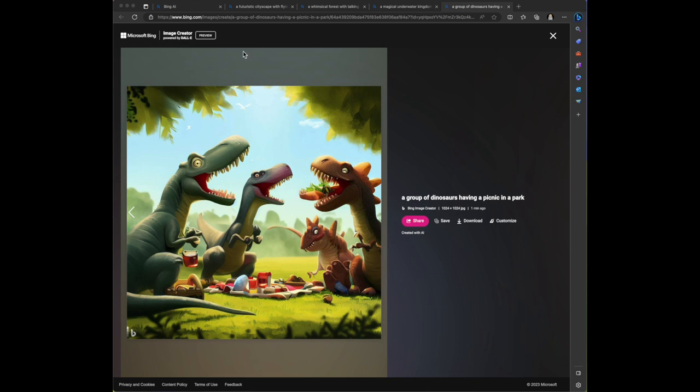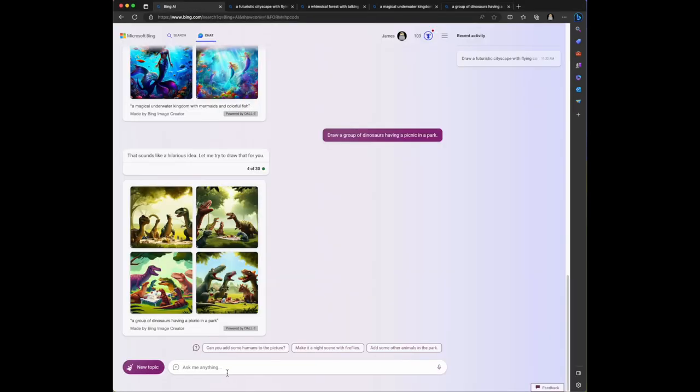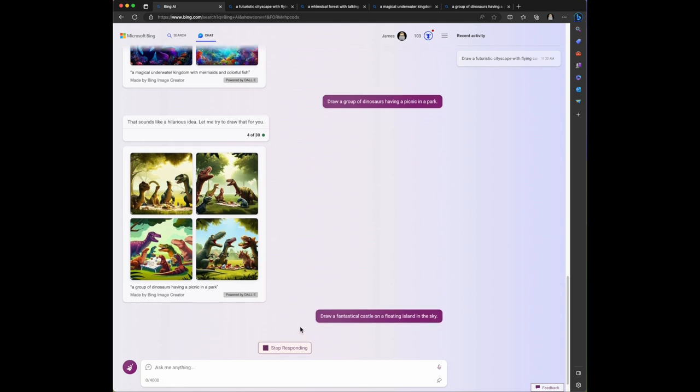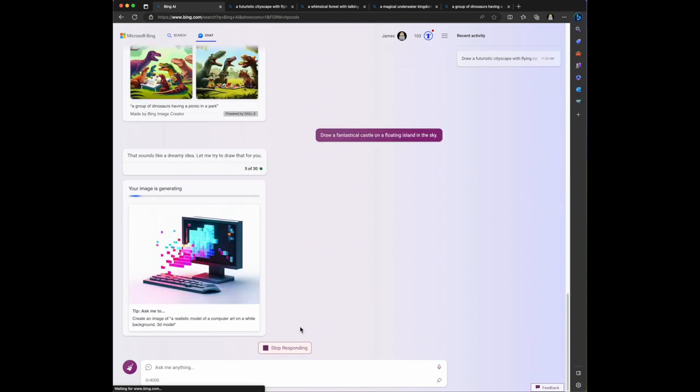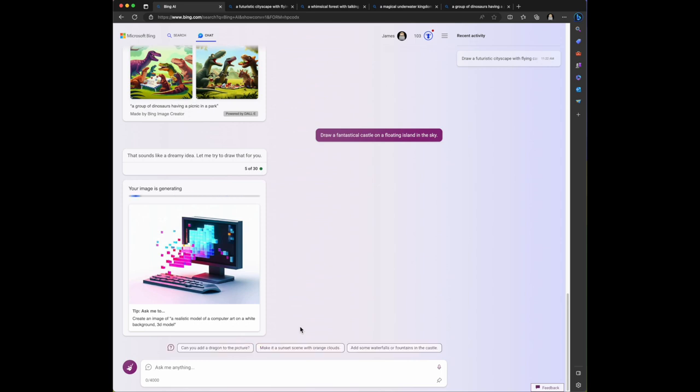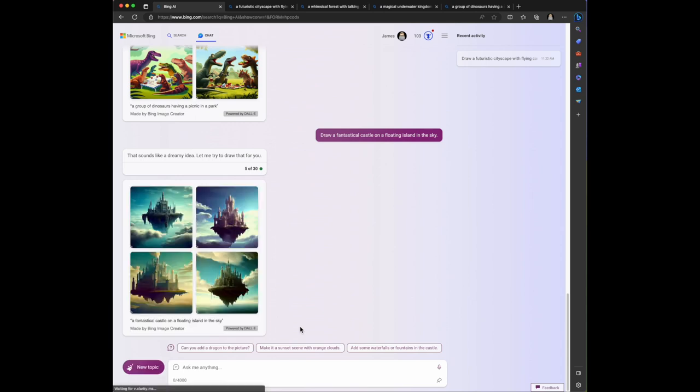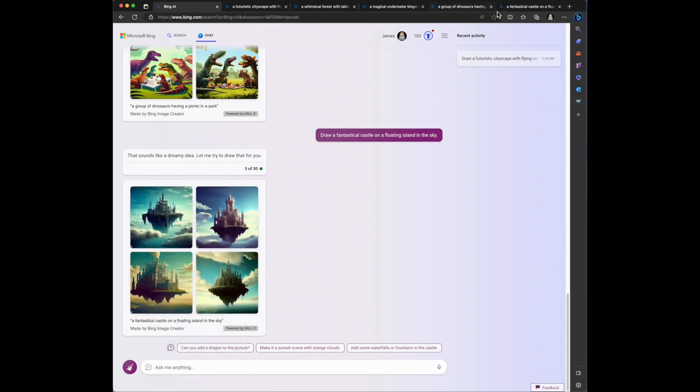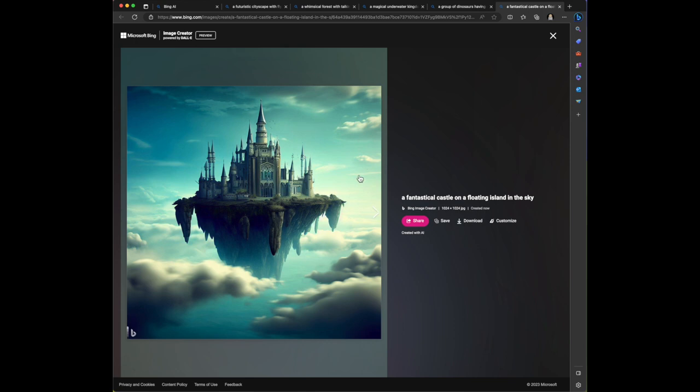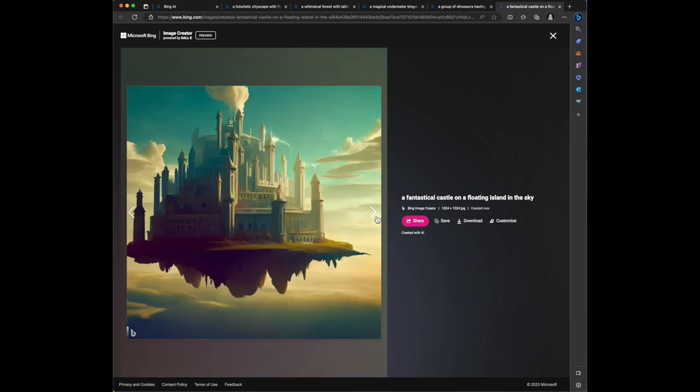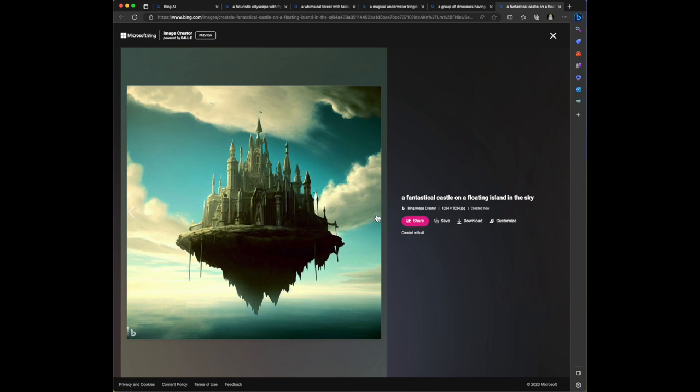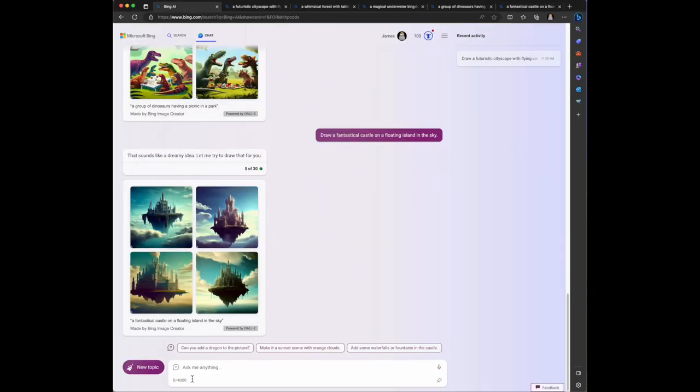Let's switch gears and draw a fantastical castle on a floating island in the sky. Its response is that sounds like a dreamy idea, let me try to draw that for you. I love how it's got the personal and then the robot let me try to draw that for you. This is definitely exactly what I was looking for - a castle floating in the sky. Looks amazing. The castles are unique and definitely beautiful. I mean that's just amazing. I'm truly impressed and amazed by the creativity and artisticness of this.